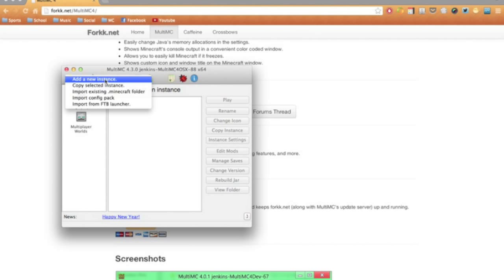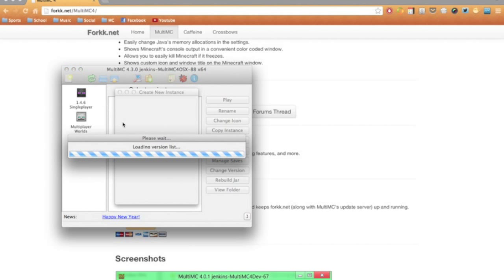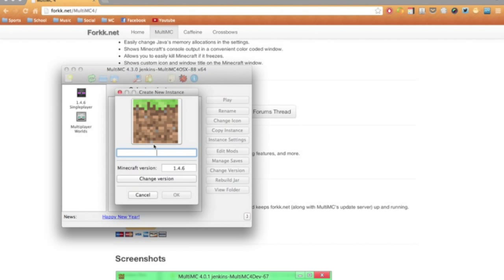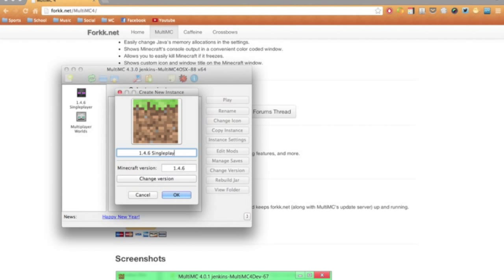I'm just going to go ahead and create a new instance to show you how to do that. So you're going to add a new instance, and after you've done that, you can change it and name it whatever you want. So I'll title it 1.4.6 or 7, single player 2.